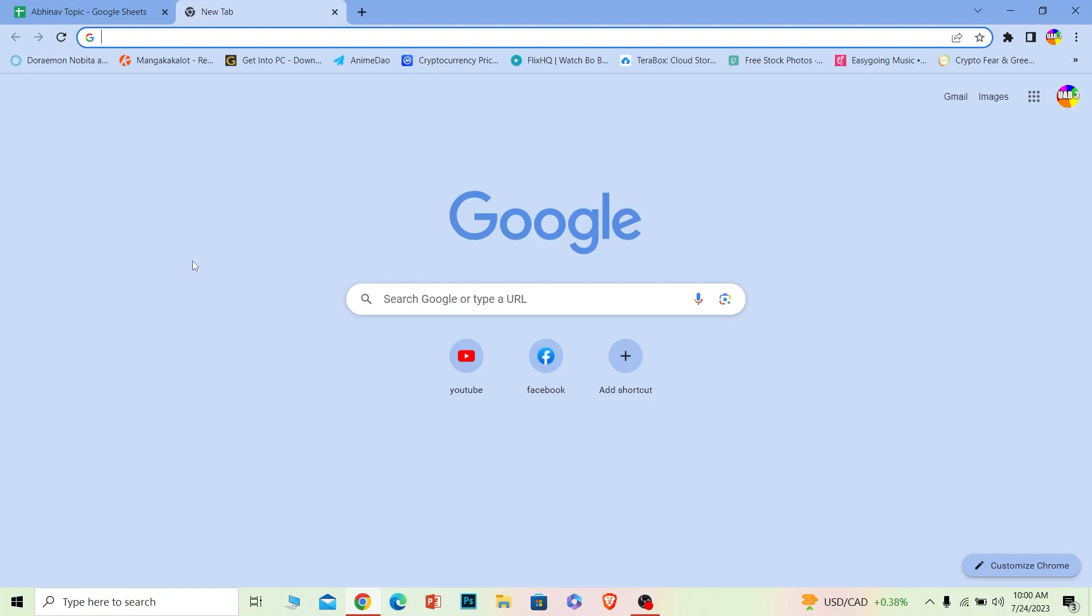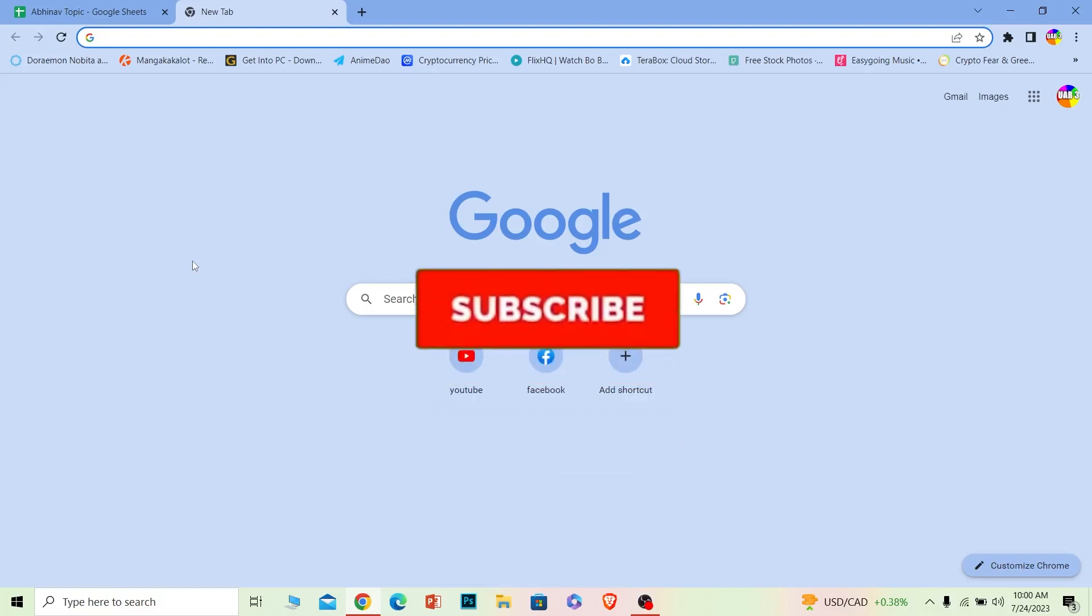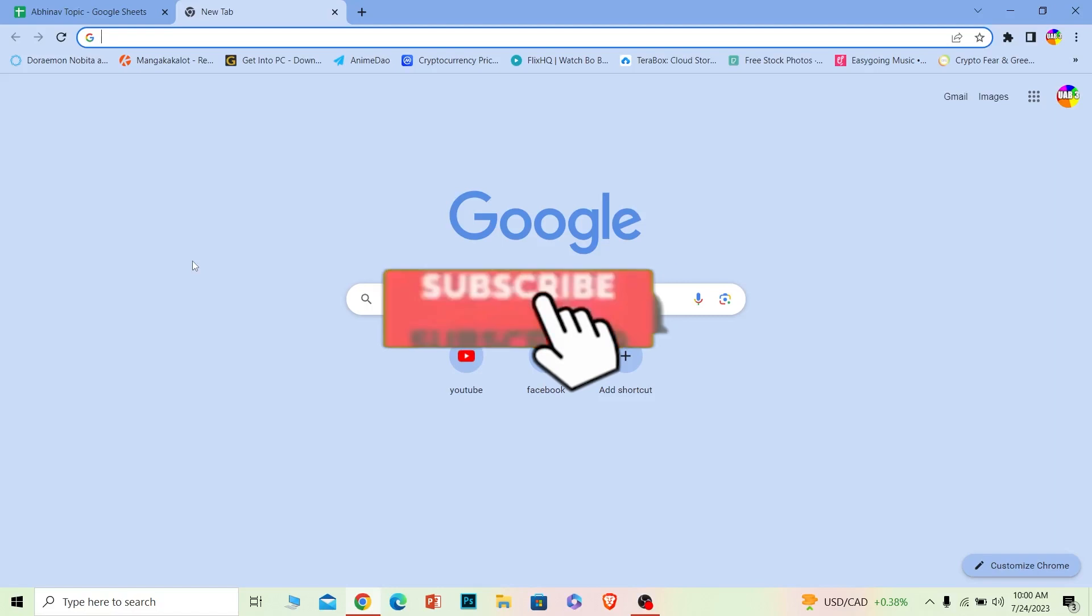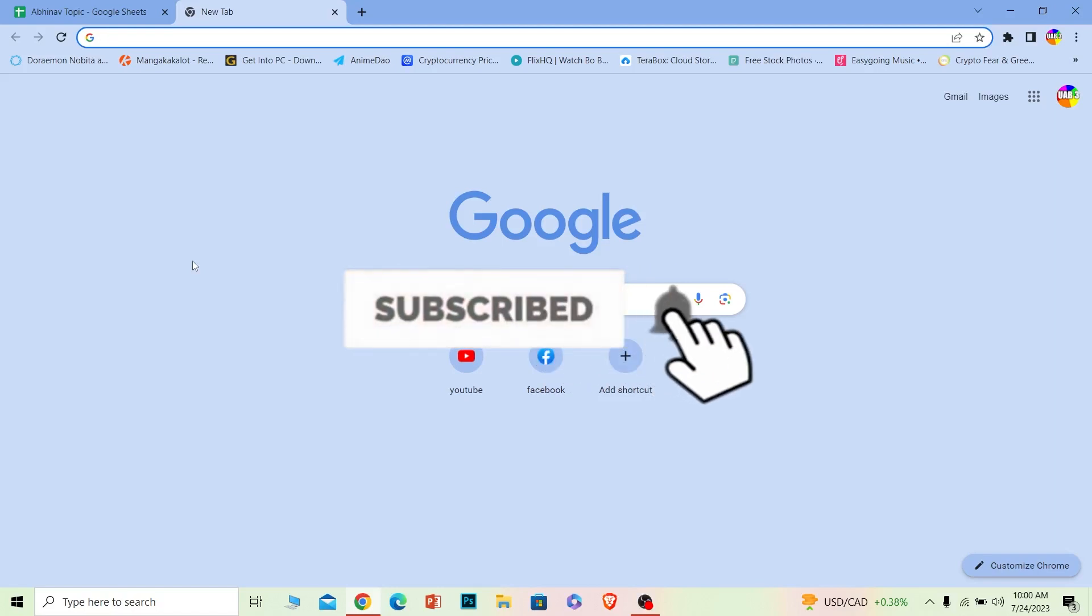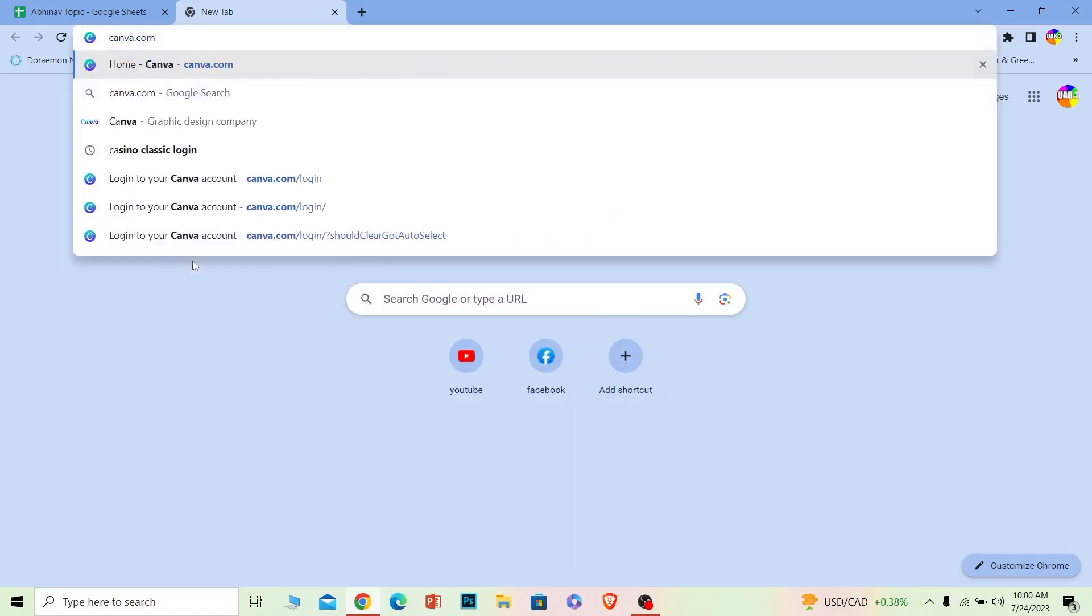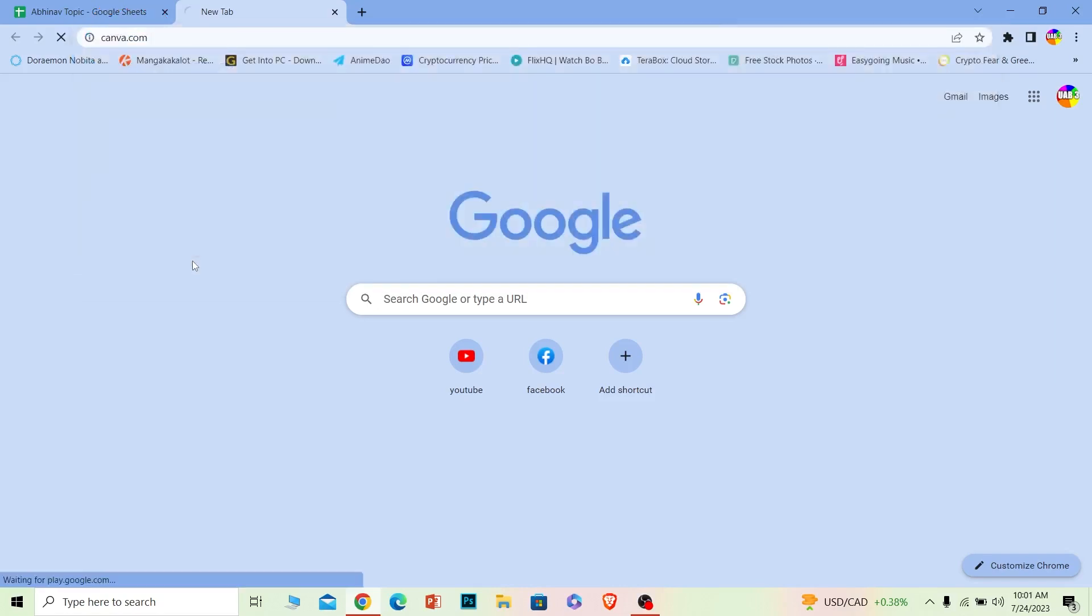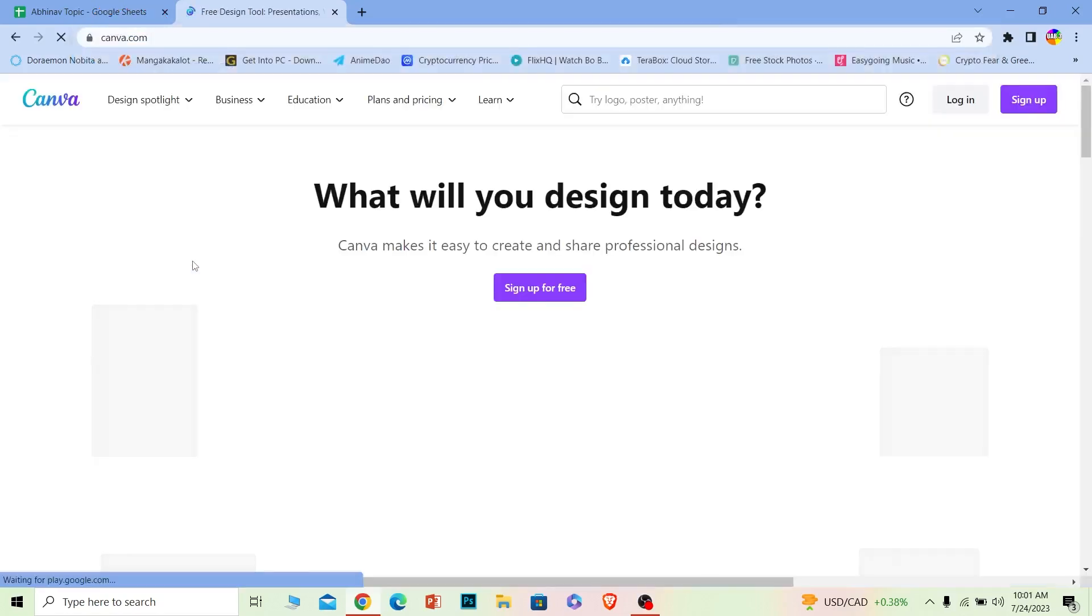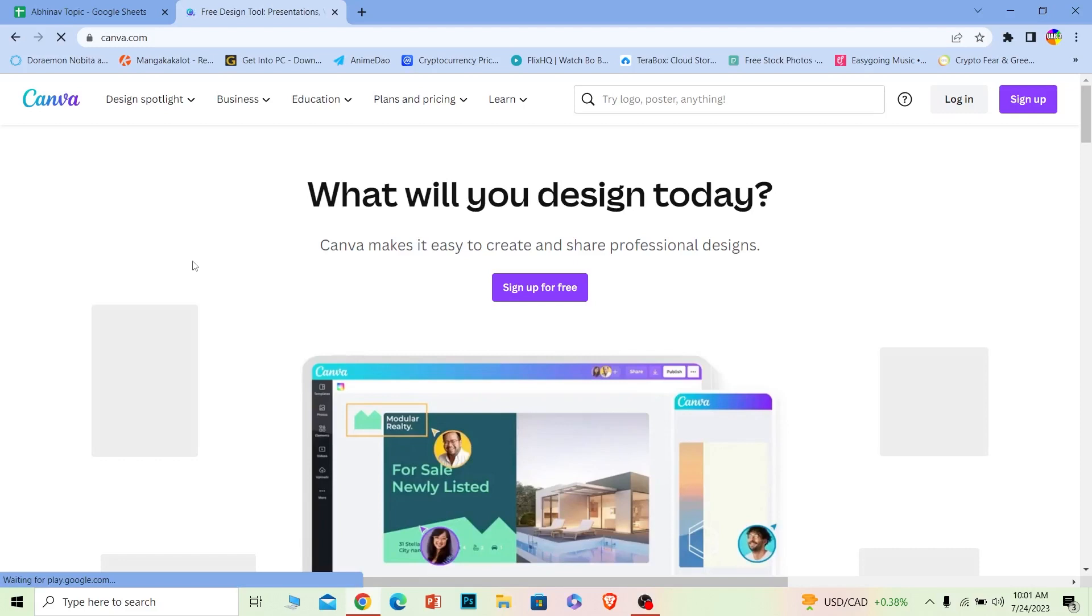And before I show you the steps, if you're new to our channel How to Guide, hit that subscribe to our channel with notification on. And let's start it. First thing first, you want to go to this website called canva.com. Make sure you search for canva.com. Once you search for it it's going to bring you over here.